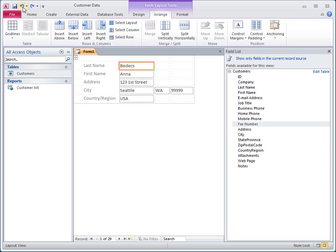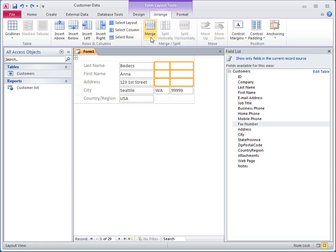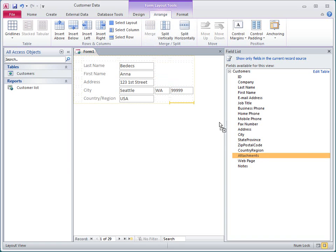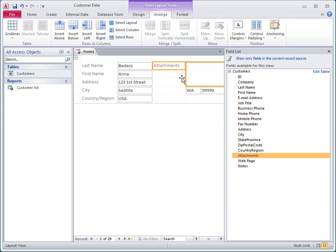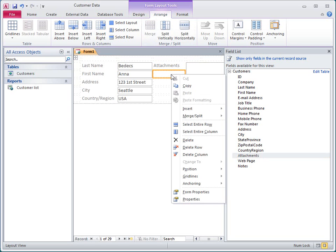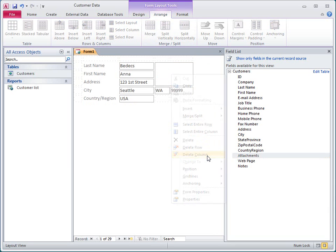I'll click Undo to restore the separate cells. I can also merge across rows of a layout. I'll merge all six of these cells together and then use that space for an attachment field. Access adds a new column for the label, which I don't want, so I'll just right-click it and then click Delete Column.